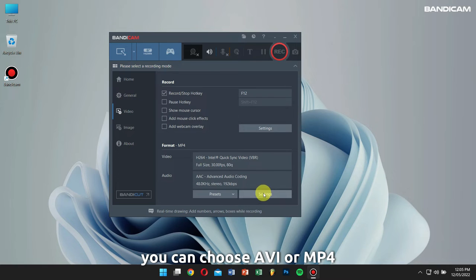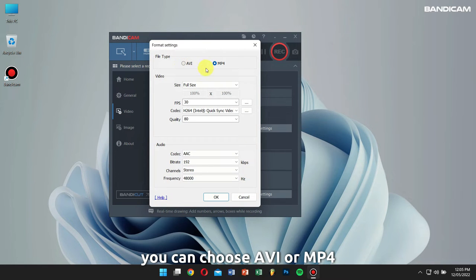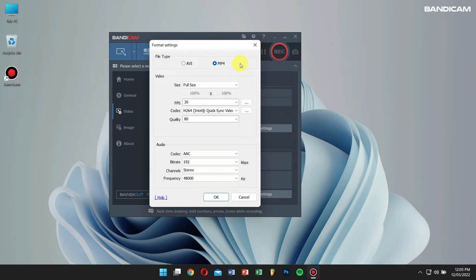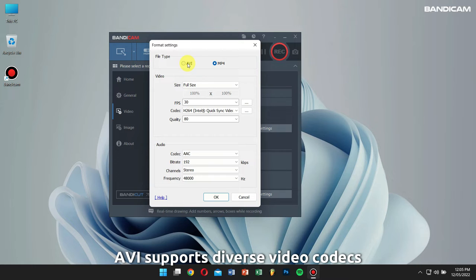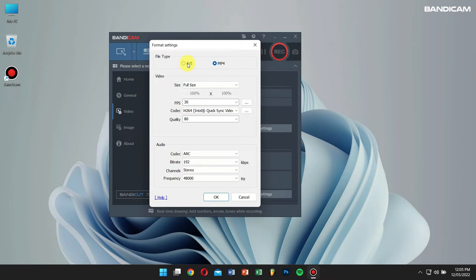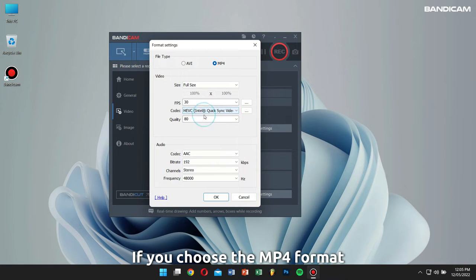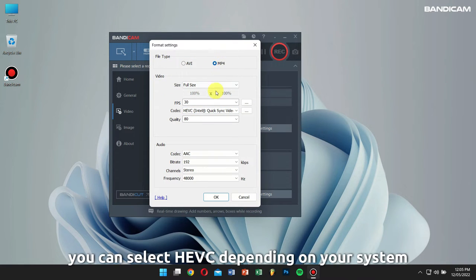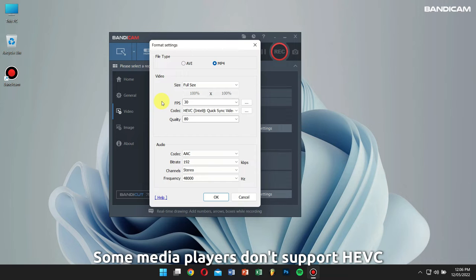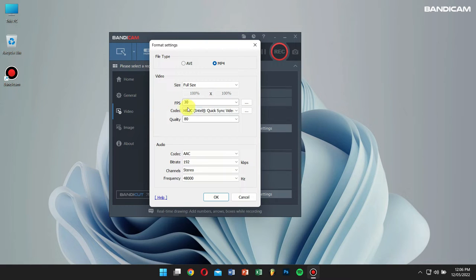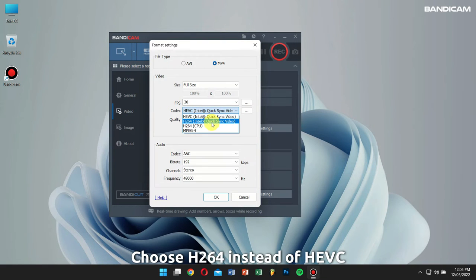If you go to the format settings under the video tab of Bandicam, you can choose AVI or MP4 as video formats. MP4 is more compatible than AVI; on the other hand, AVI supports diverse video codecs. If you choose MP4, you can select the HEVC video codec depending on your system. The file size of HEVC is smaller than H.264; however, some media players and smartphones don't support the HEVC video codec, so even if you are able to select HEVC, I would recommend you choose the H.264 video codec.